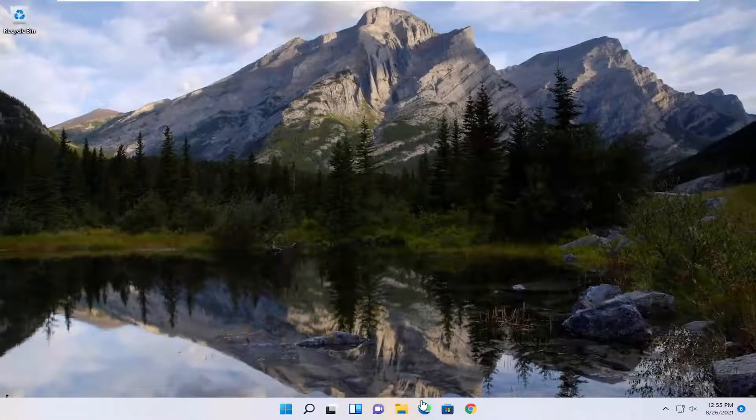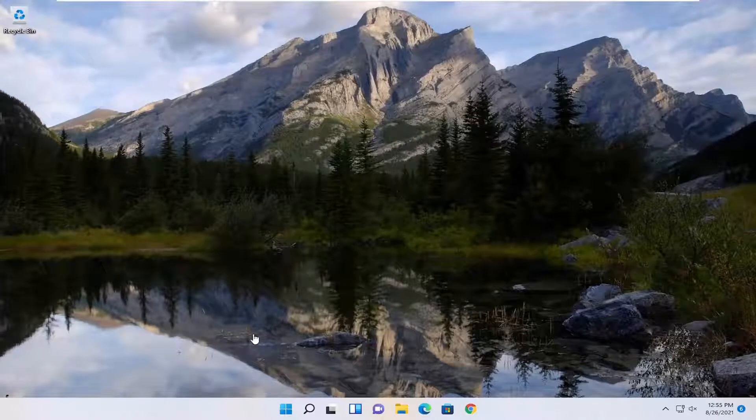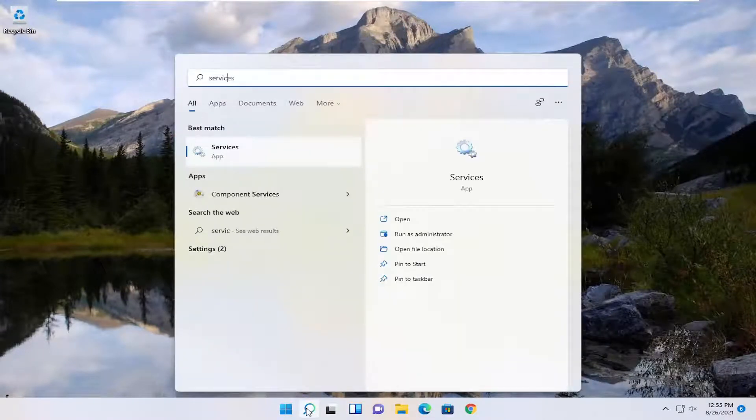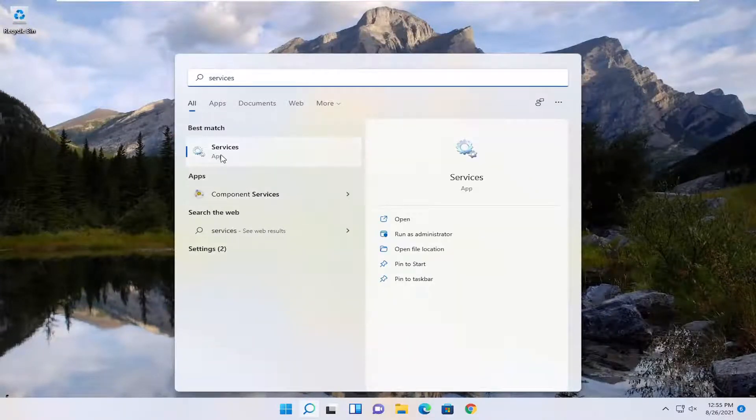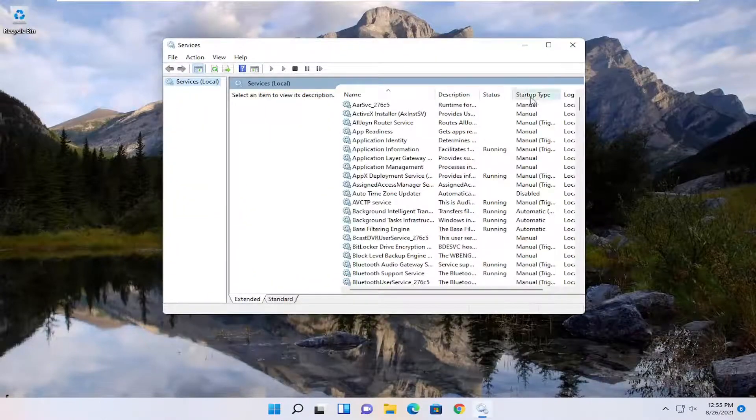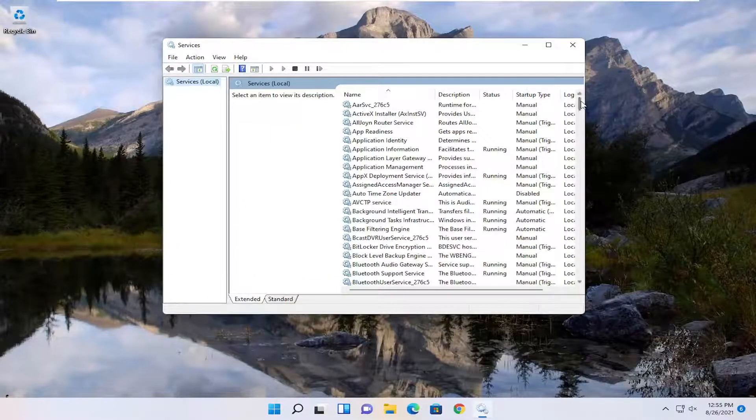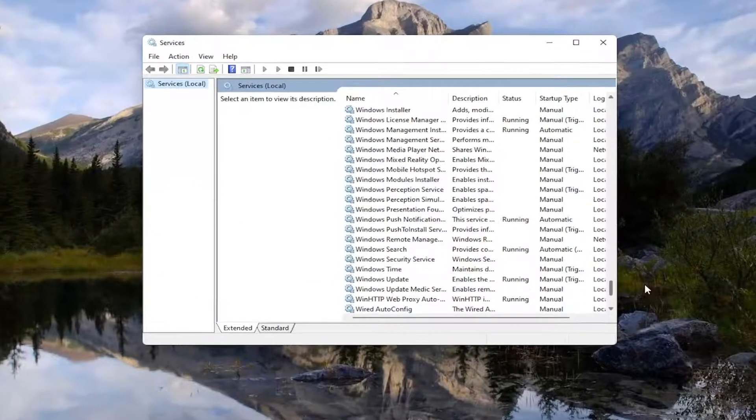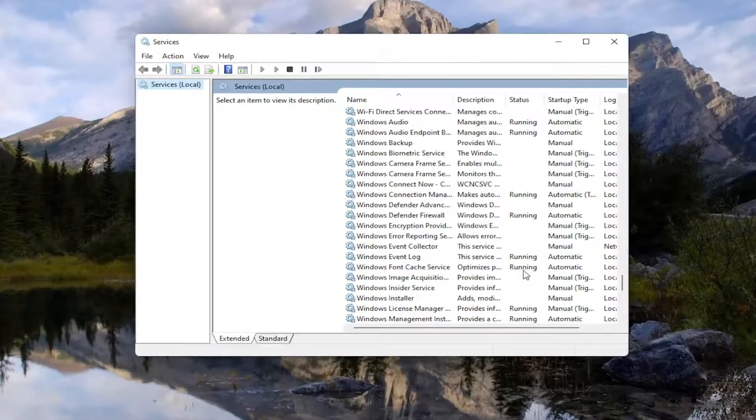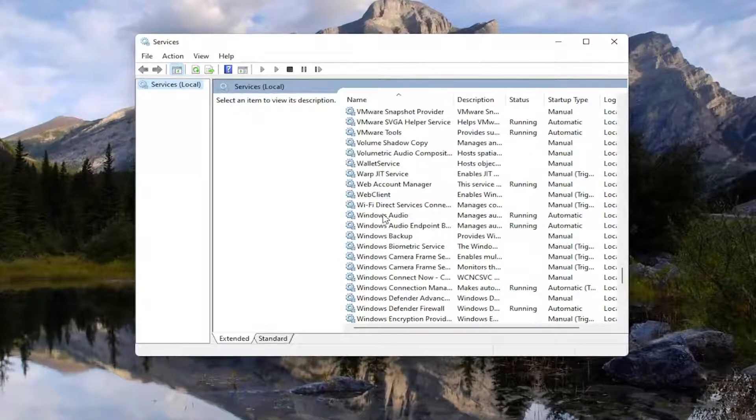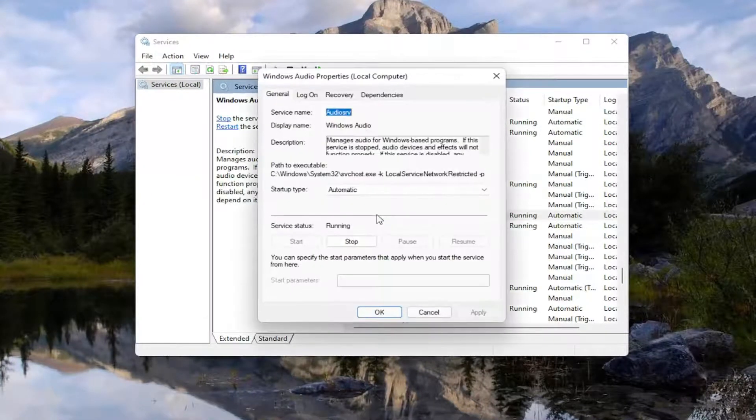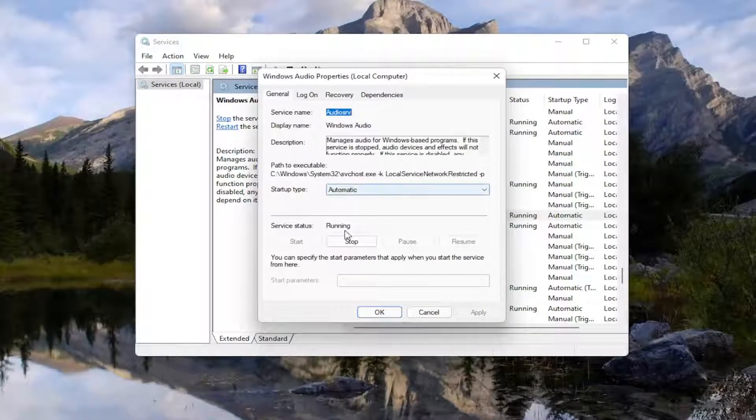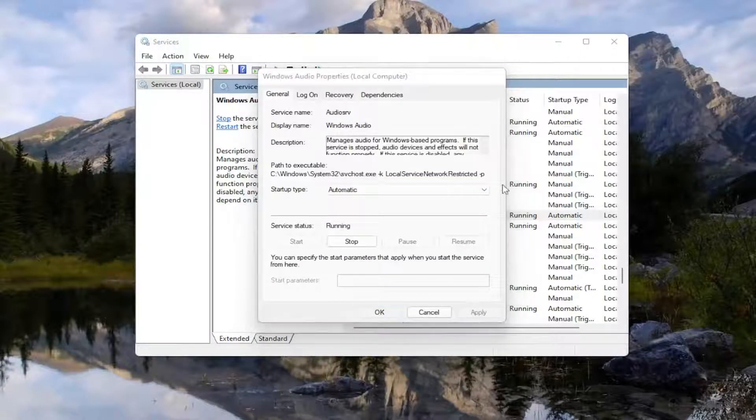One further thing you want to do is open up the start menu search again, type in Services, best match, come back with Services, go ahead and open that up, and then locate the Windows Audio Properties Service, and then locate the Windows Audio Service, double click on it, set Serve Type to Automatic, and if the service status is stopped, you want to start the service, then select Apply and OK.